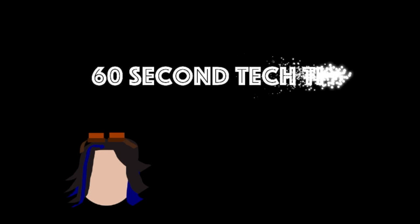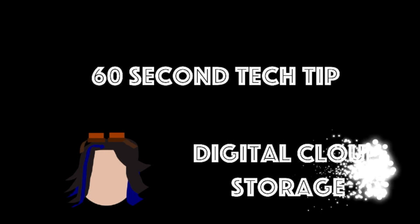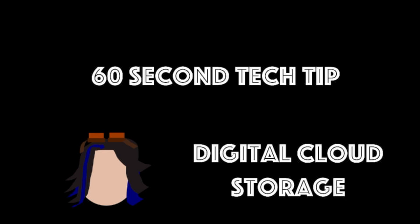A new school year is upon us, and with it, the ever-increasing push to go paperless. It can seem like a daunting task. Lucky for you, here's your 60-second tech tip.